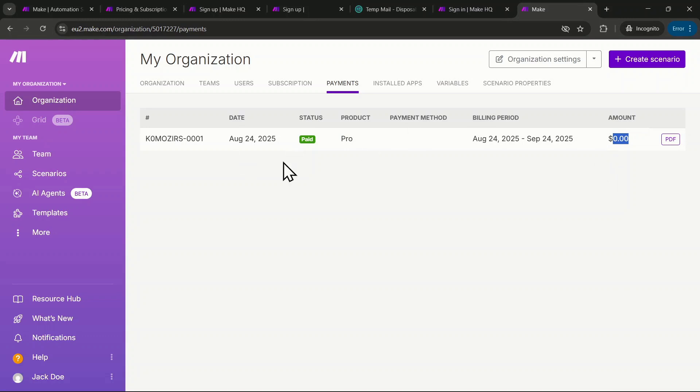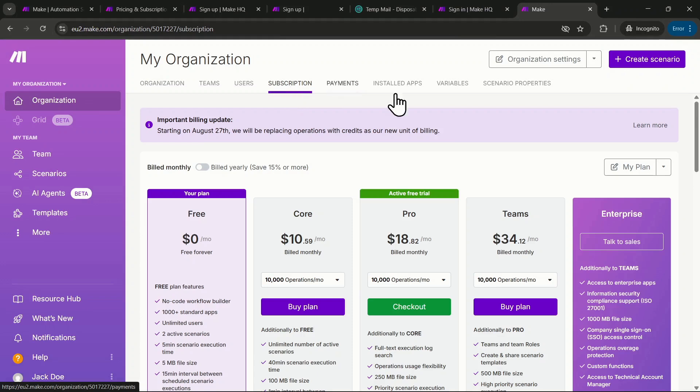If you want to continue with a paid subscription after the free trial, go to the Subscription section. There, you'll see the free trial is active and will expire in about a month.